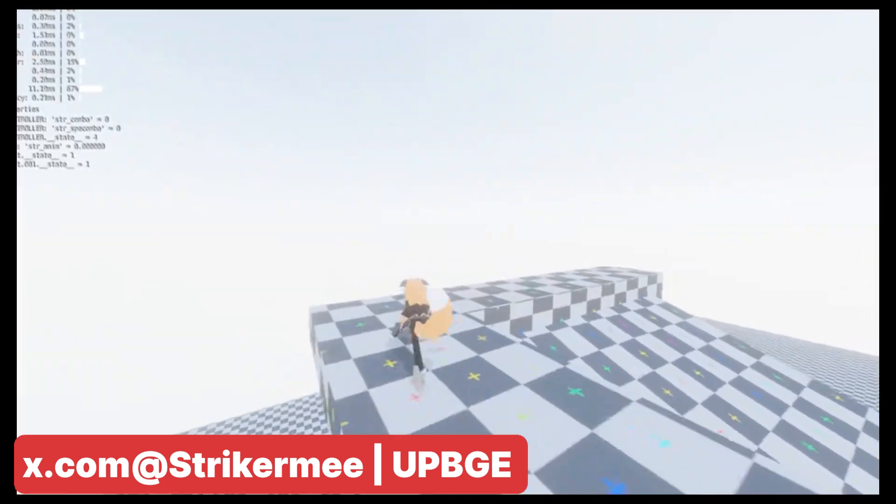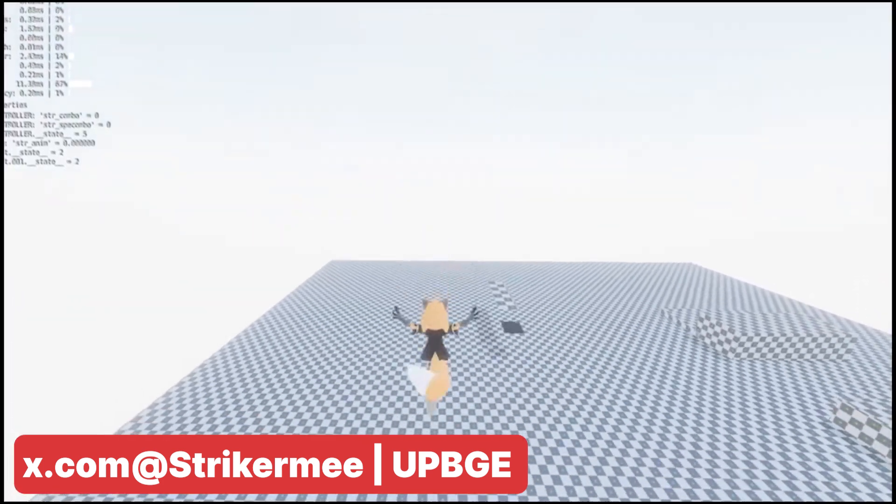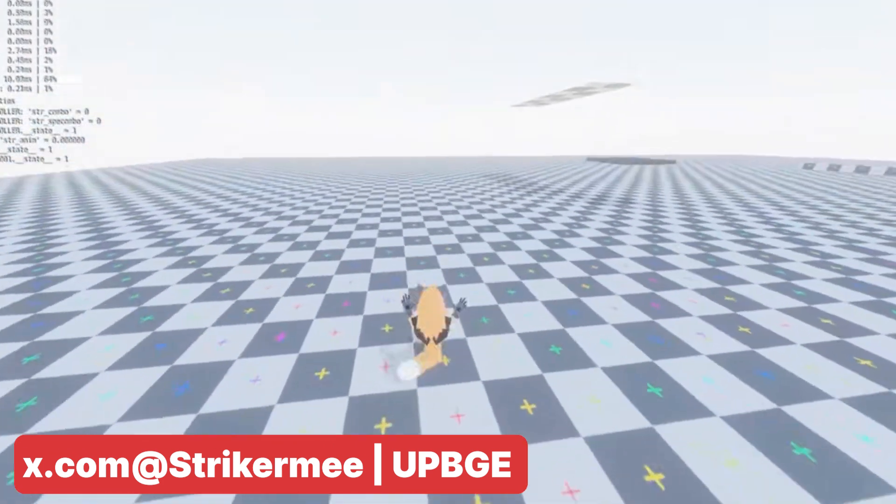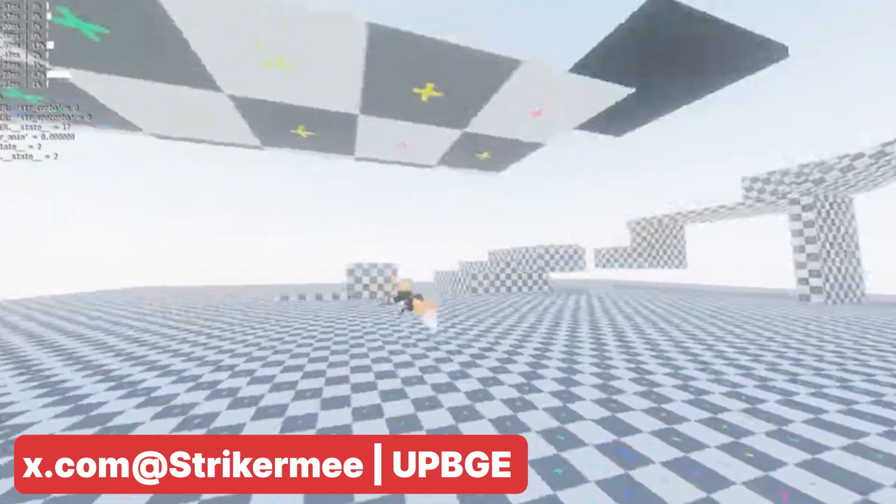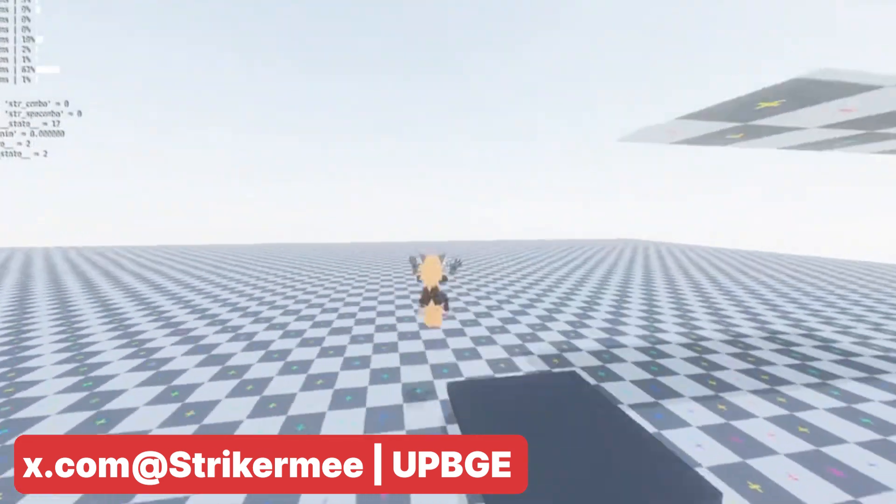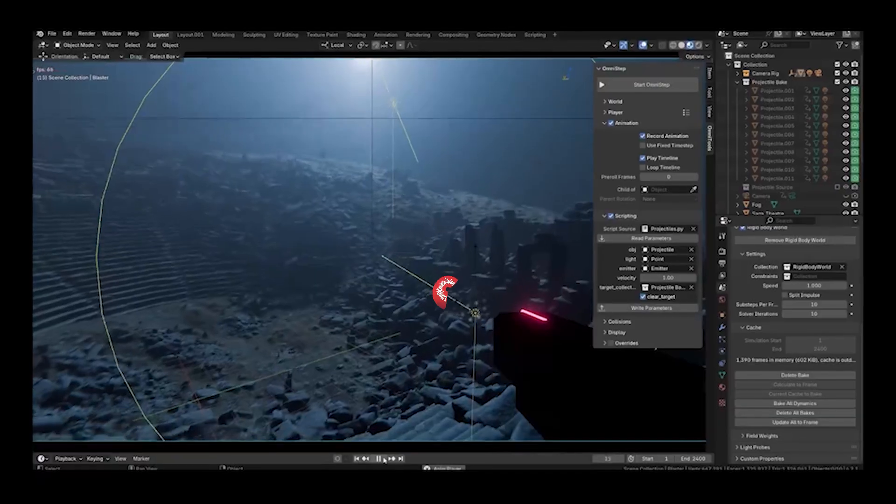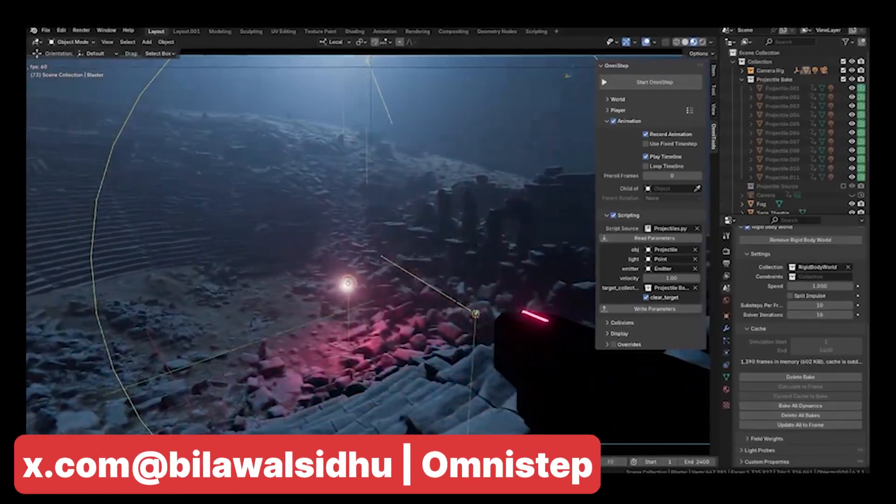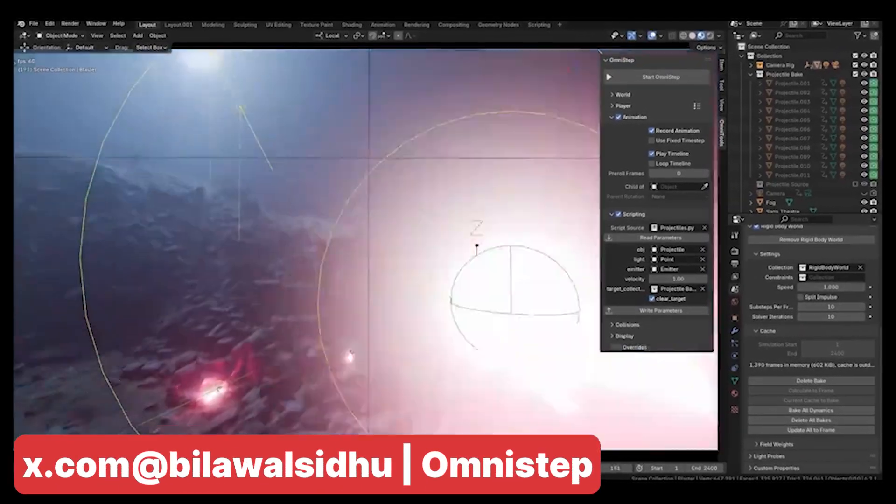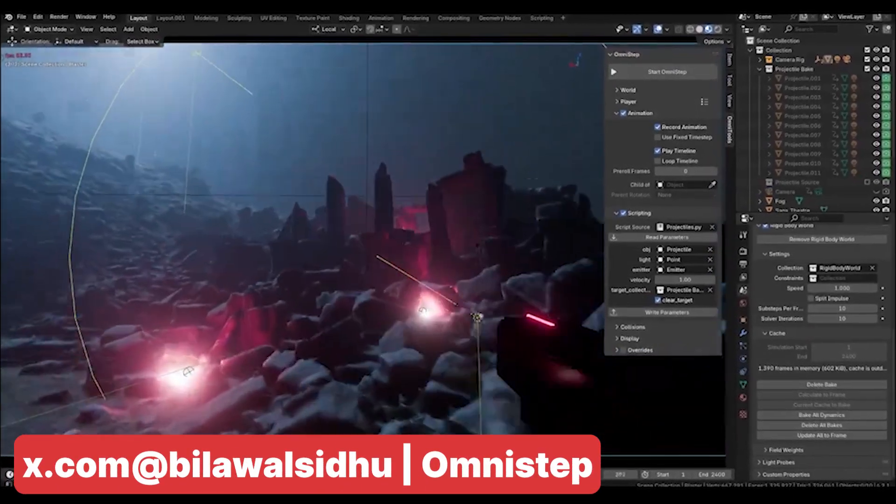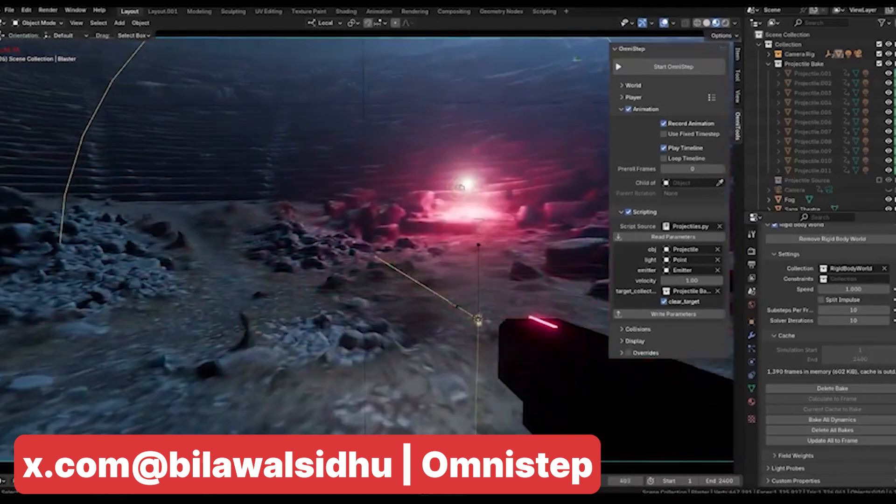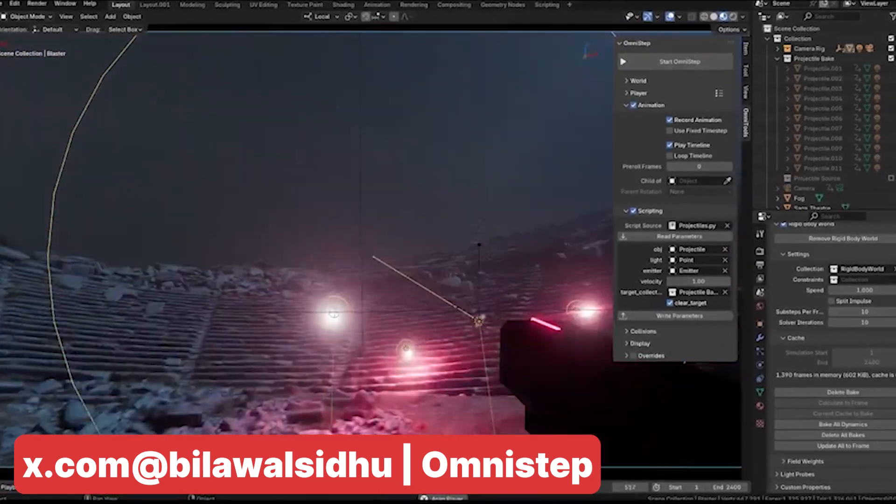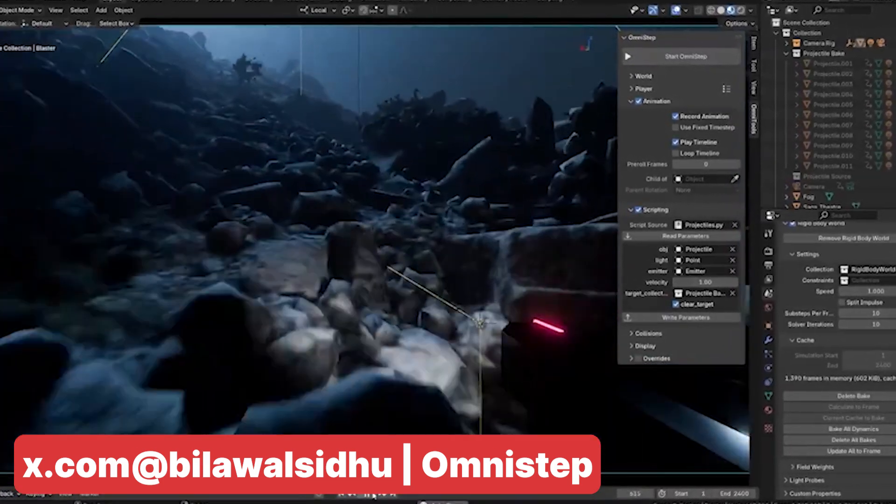In contrast, in Blender and most 3D applications, everything is tied to the current frame and the timeline. When you change frames, all simulations update accordingly, making them dependent on the timeline's state. Omnistep introduces a game loop to Blender, making playback independent of the timeline. This means that when you run out of frames, the simulation continues instead of looping back to frame 1.